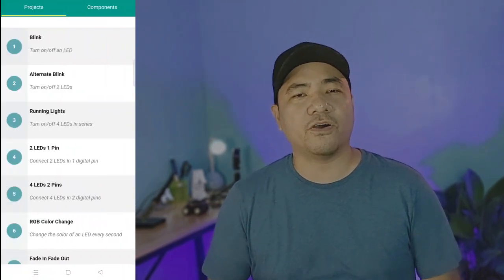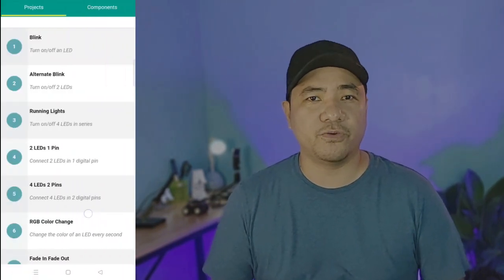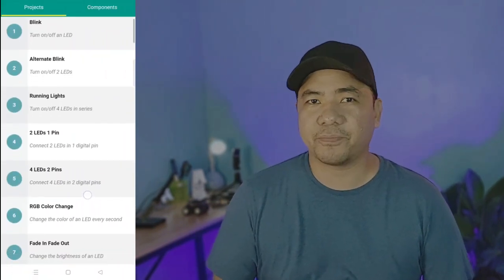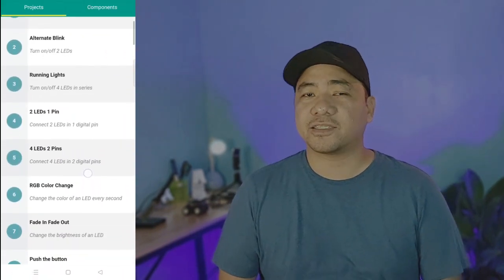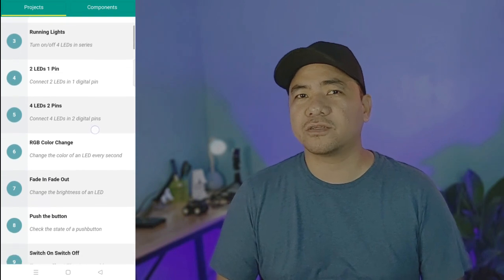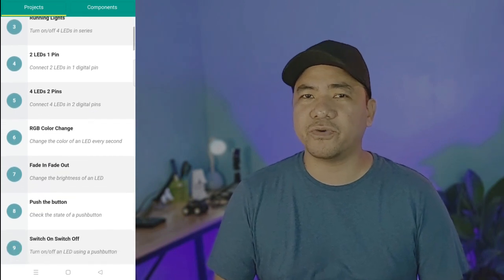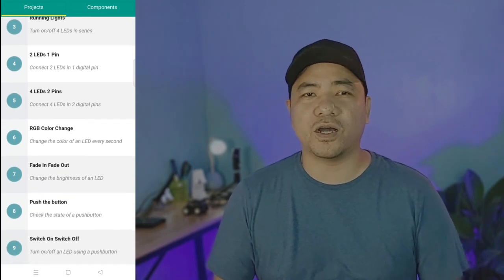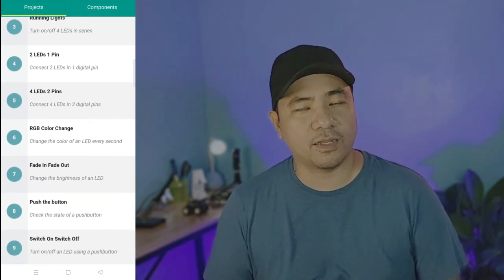For this project, we are using project 4 and 5 of the Arduino intro app. Let's start first with project 4, connecting two LEDs in one digital pin.